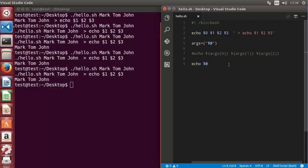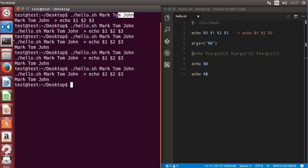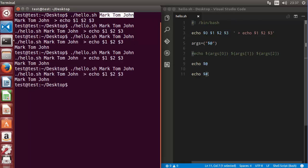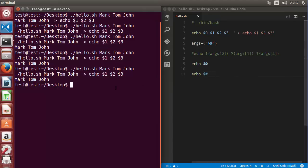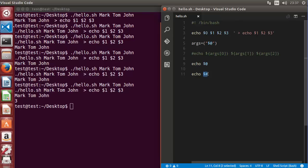Sometimes you want to know the number of arguments passed into the script. To print the count, use echo $# — the $# default variable prints the number of arguments passed. In our case we are passing three arguments, so it will print 3. Running the script, you can see the result is 3. So $# gives you the number of arguments passed to the bash script.